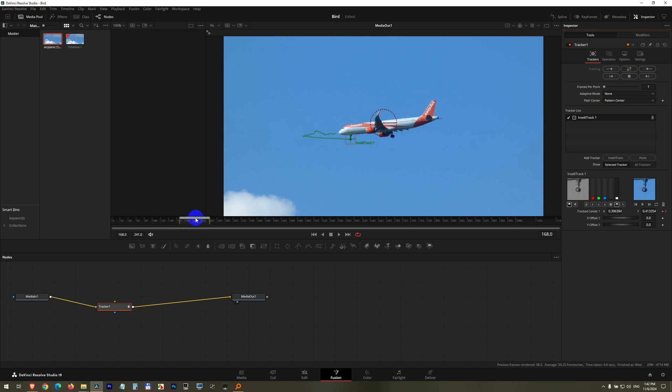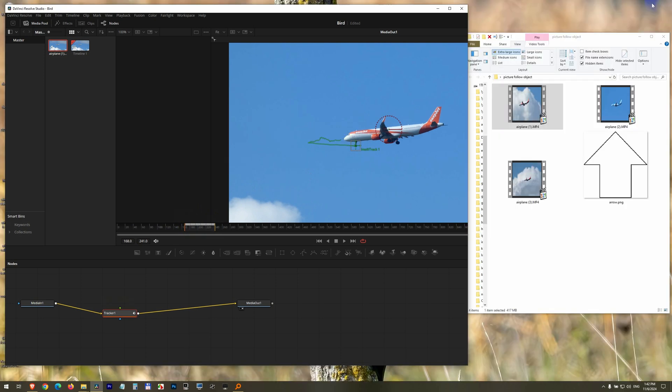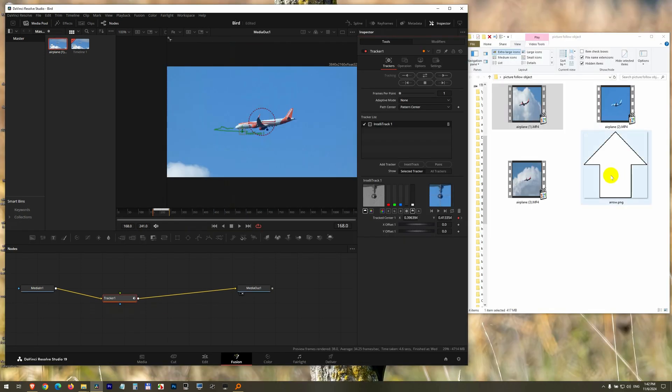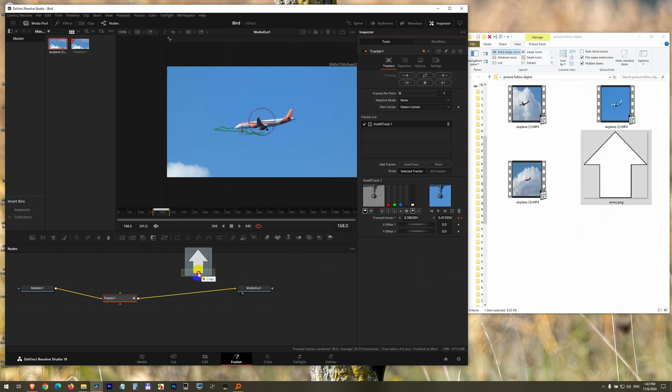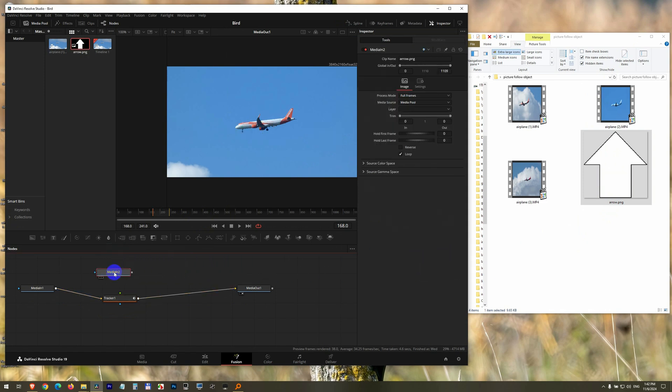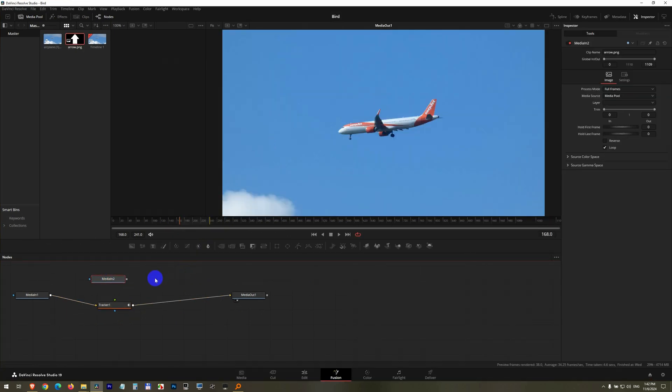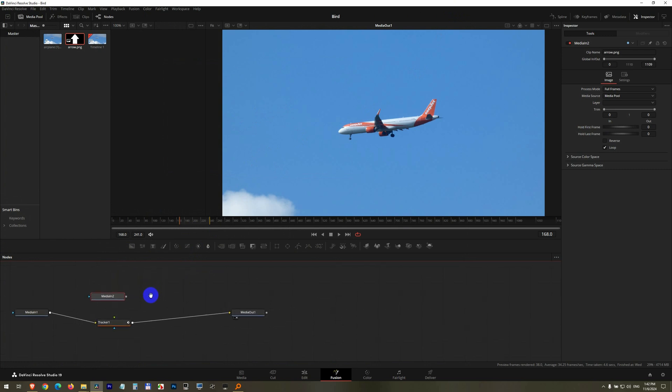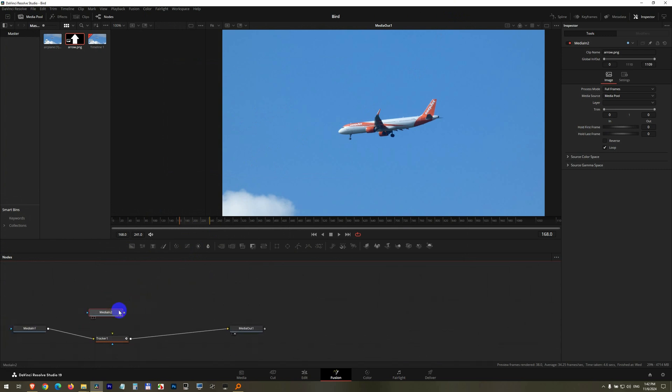The white lines are the tracking. The tracking is this green on the video itself. Okay, after this, let's import our arrow. Drag and drop it here onto the fusion tab. Drop it above it. We can move everything down by pressing down the scroll wheel of the mouse. We can reposition it.